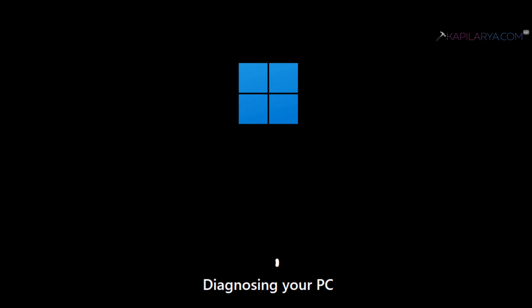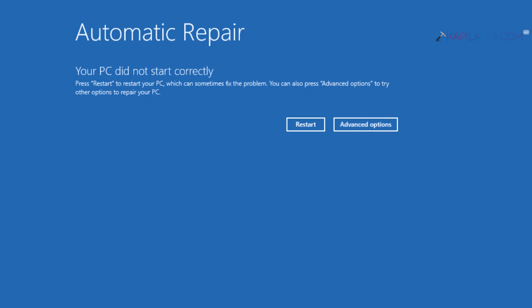In many cases, it will return this error where it says 'Your PC did not start correctly.'